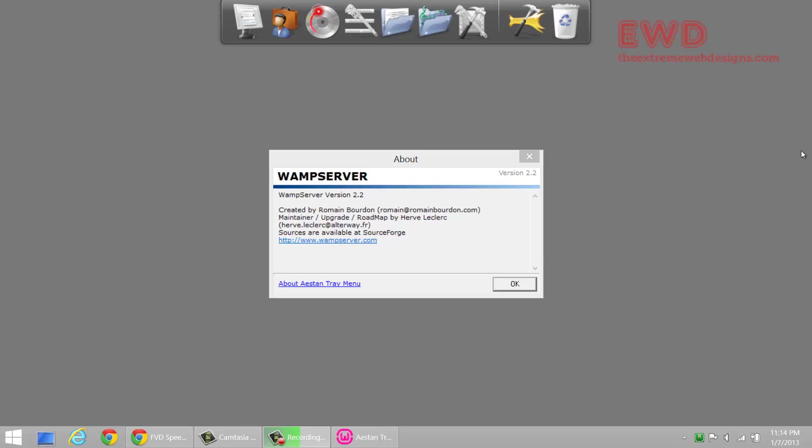Hi guys, this is Rocky and in this video I'm going to show you how to auto-start WAMP server in Windows 8, Windows 7, and Windows Vista systems. As you must know, whenever you start Windows, WAMP server does not auto-start. So how can we go ahead and auto-start it?